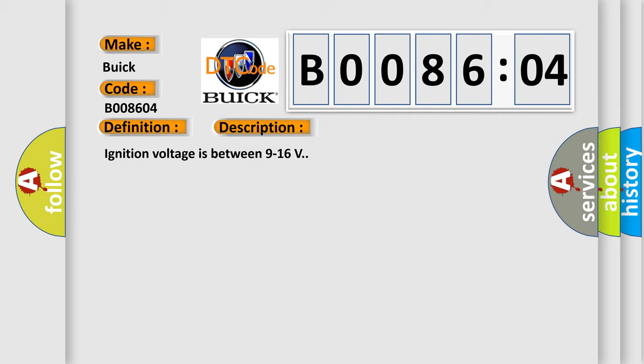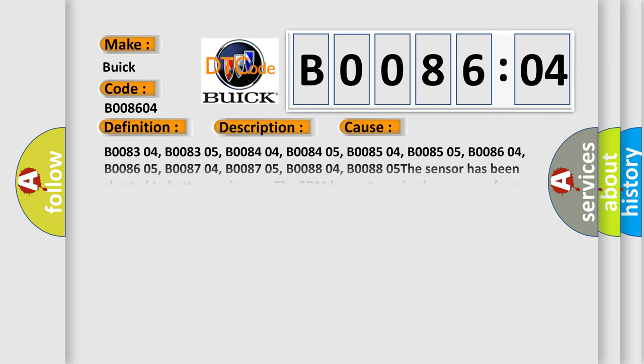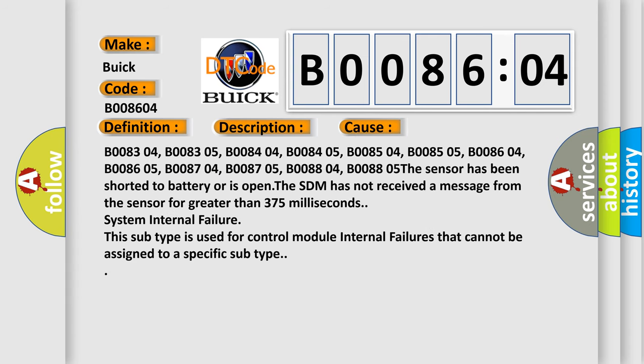Ignition voltage is between 9 to 16 volts. This diagnostic error occurs most often in these cases.